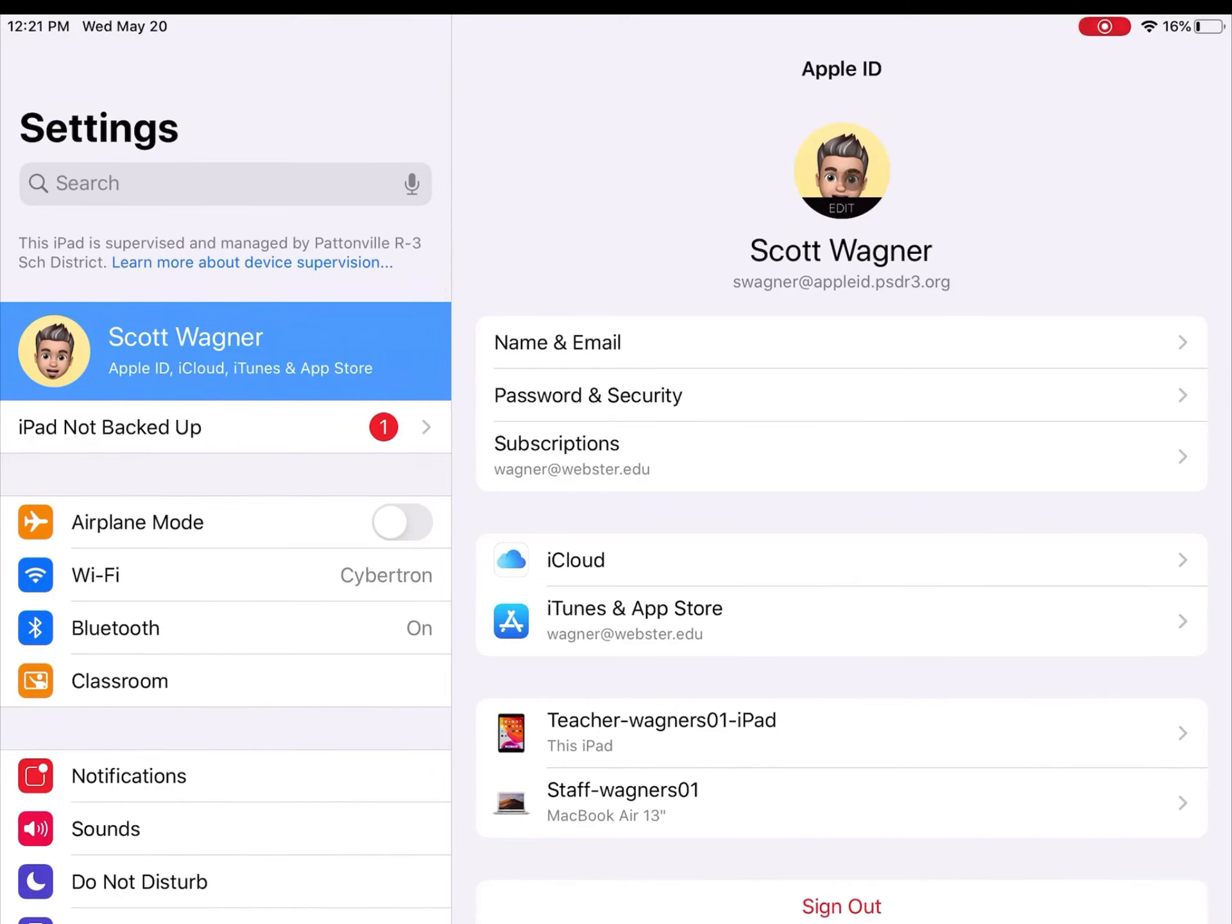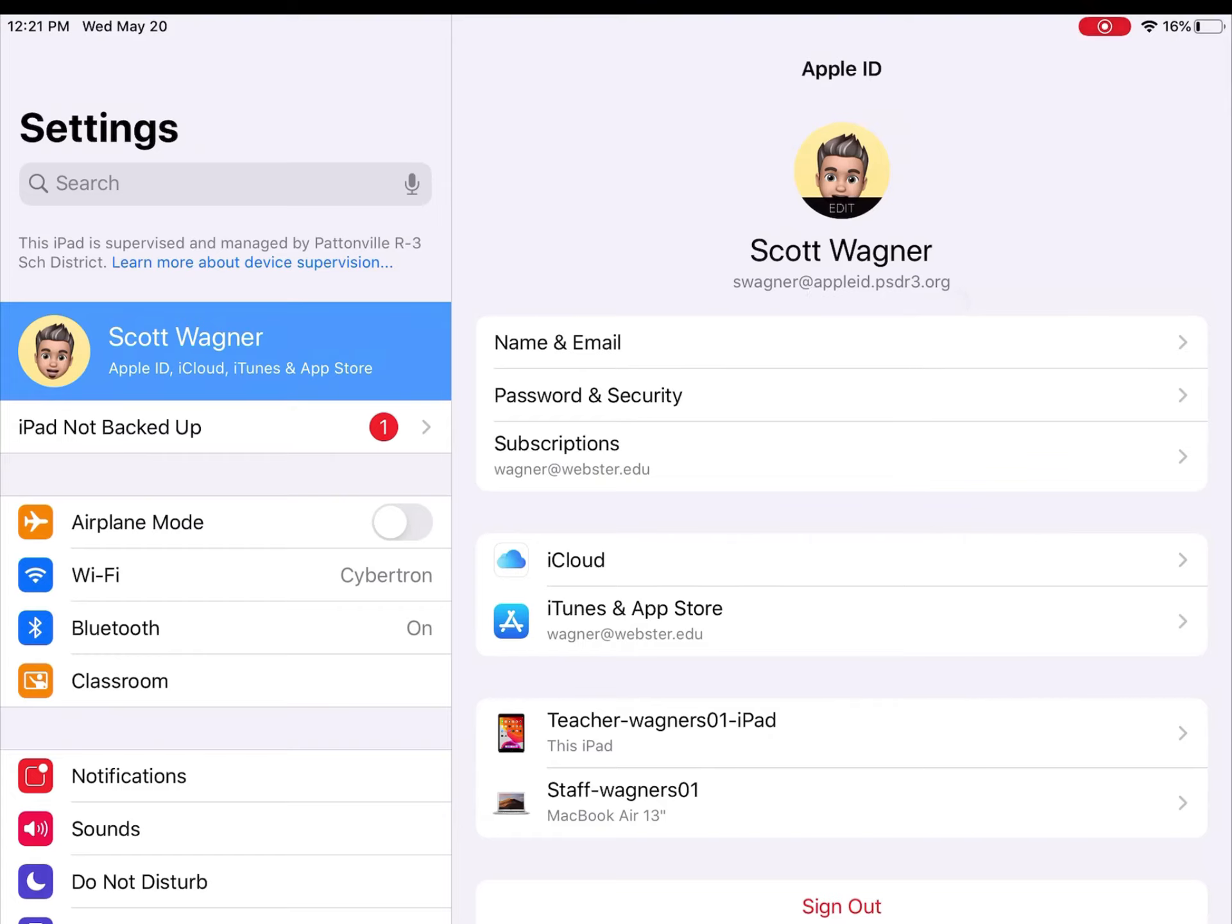Once you've done that, you should see your name listed over here on the right with your Apple ID, which is your school Apple ID logged in underneath it. That is where it's going to back up this device to.